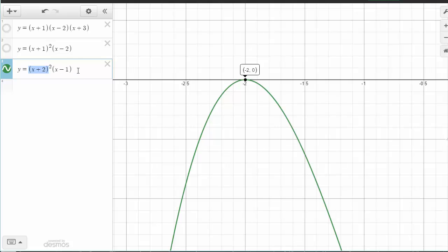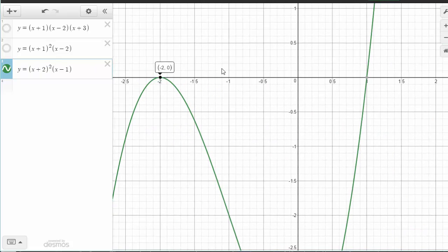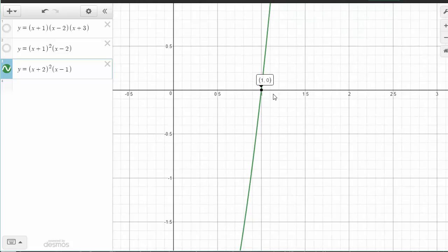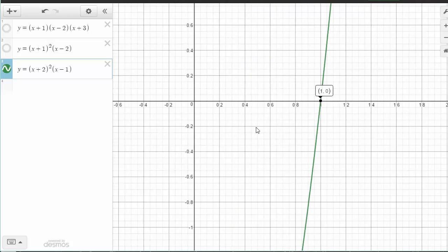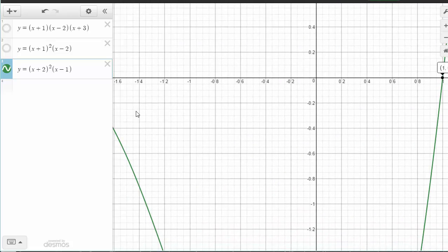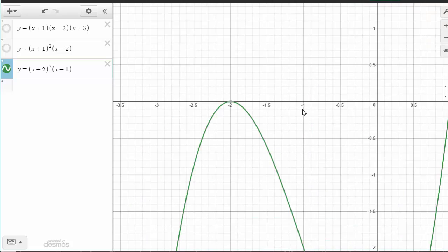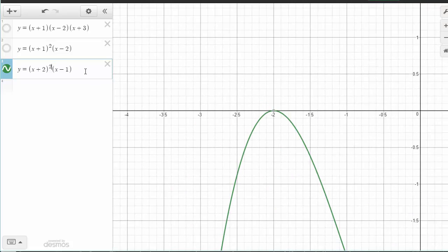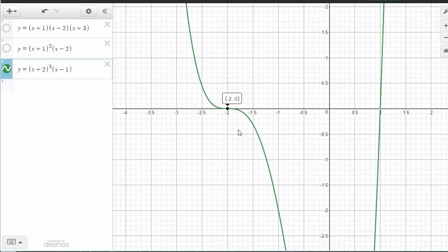Now let's look at the other x-intercept related to x minus 1. Over here, if I zoom in, this essentially looks linear. The second thing we are going to examine is the relationship between the appearance of the roots — whether they look like a quadratic, linear, or cubic function — and the powers or exponents on the repeated roots.